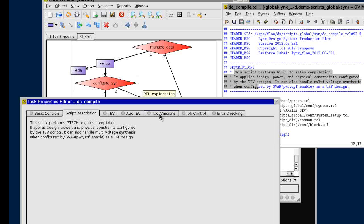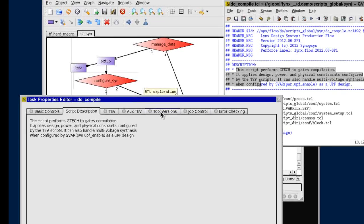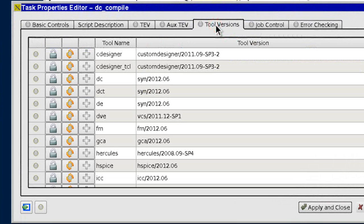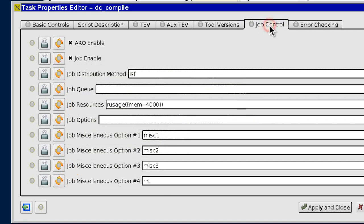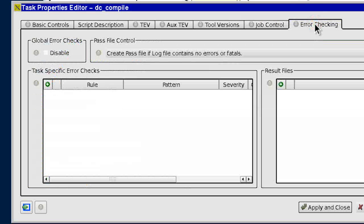Other task properties include tool version control, job distribution options, and error checking specifications.